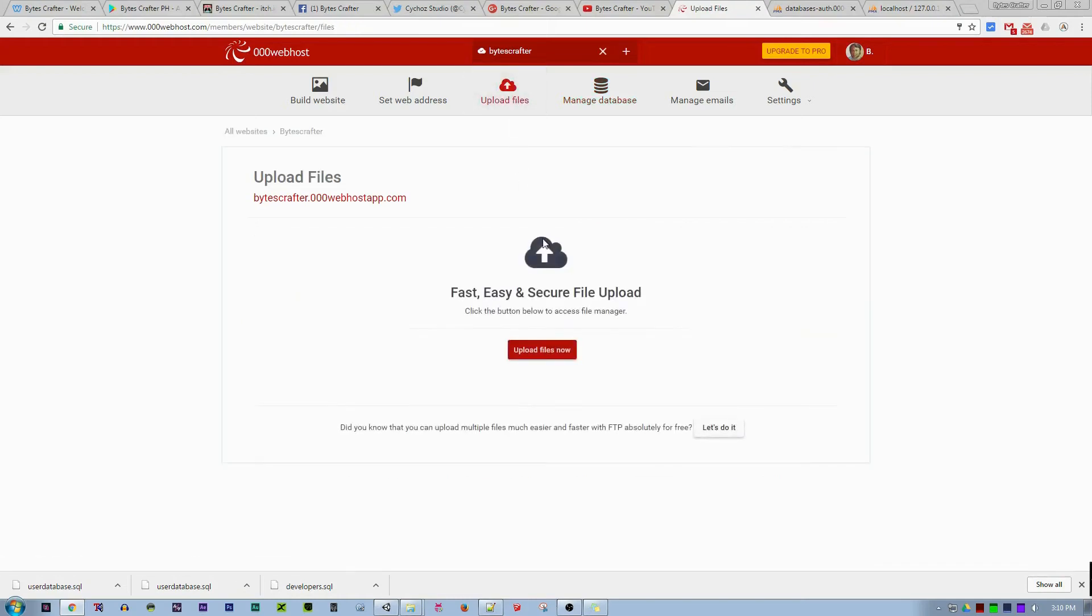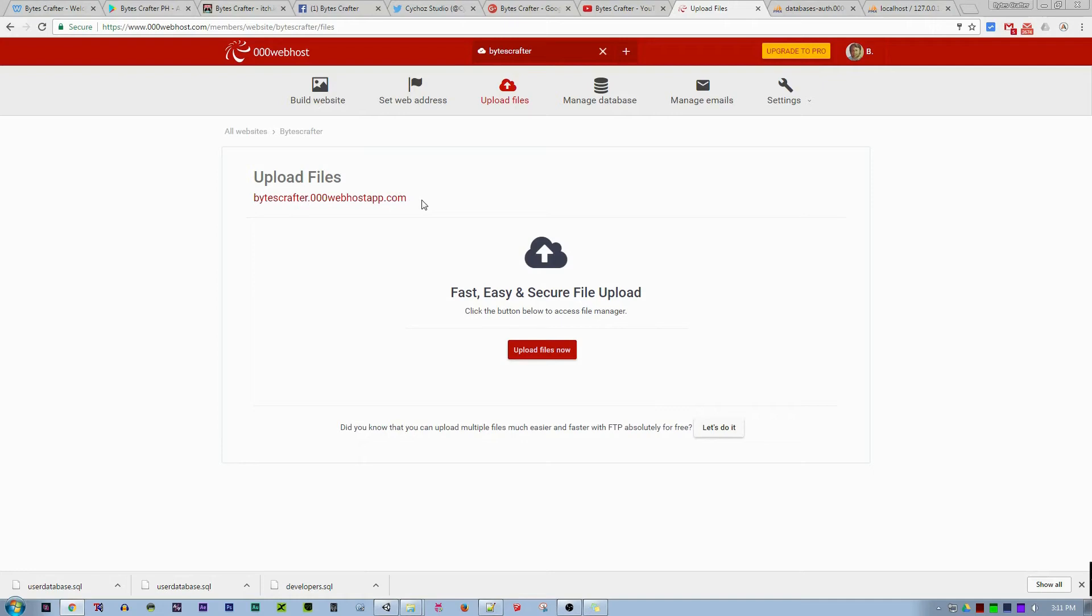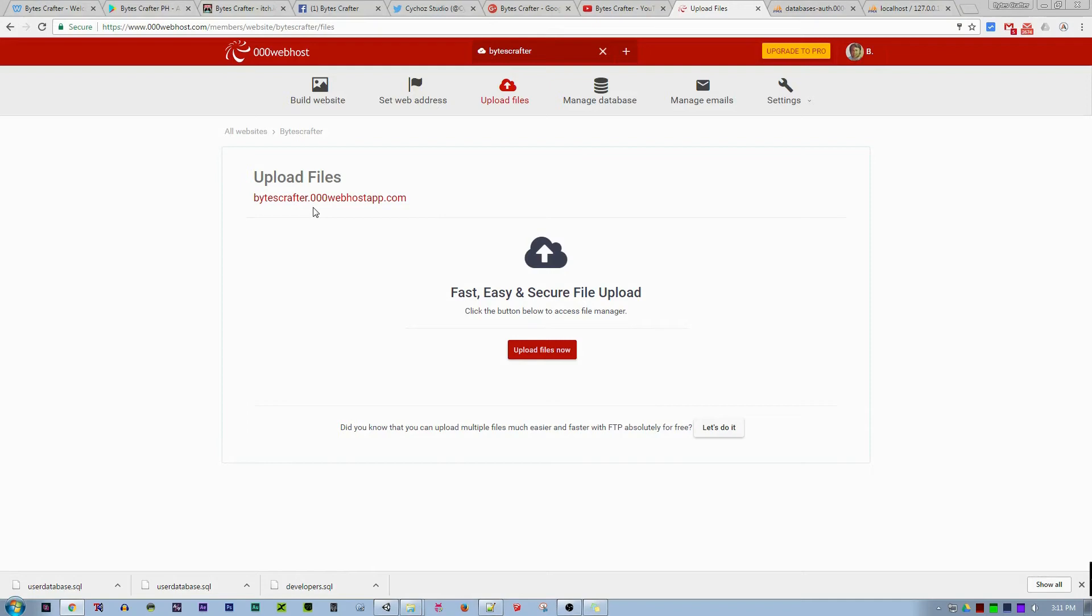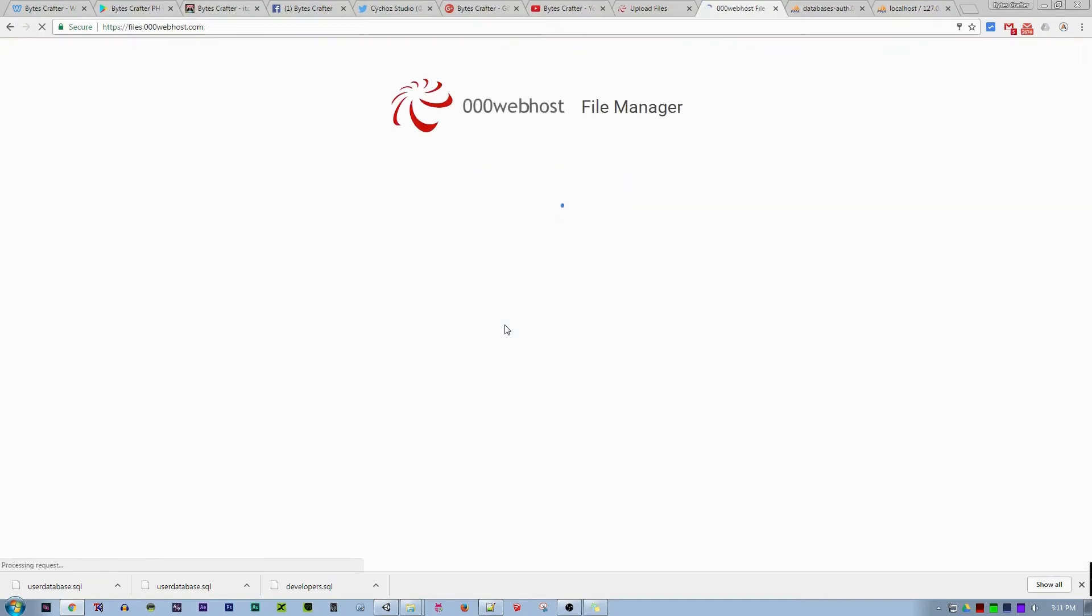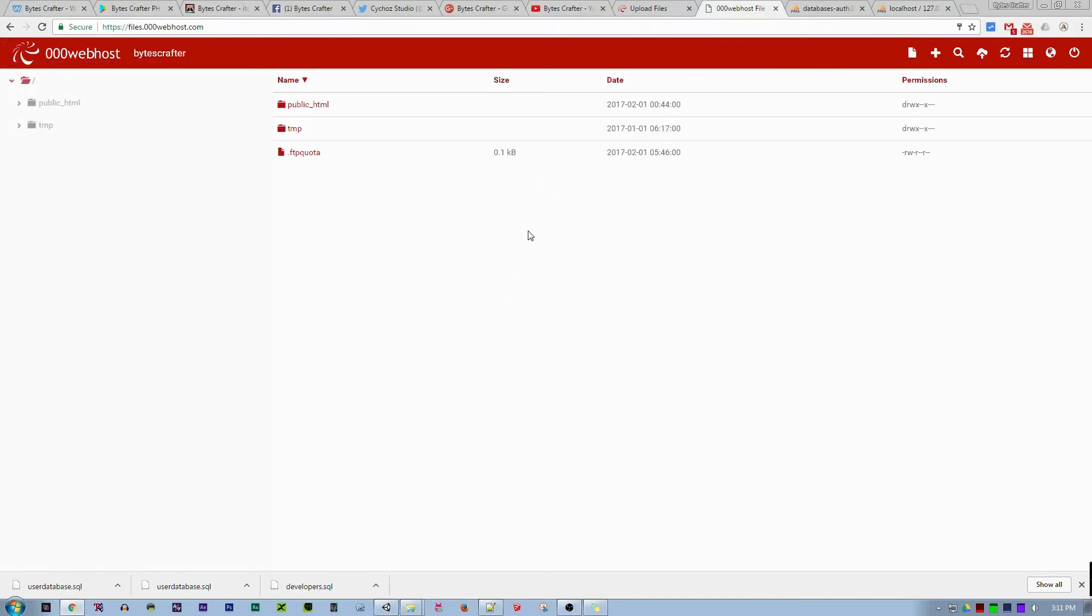Let's go to upload files. This is your website URL. For example, this is my personal website URL. If you have a name like example_tutorial, your URL will be example_tutorial.00webhostapp.com. Let's go to upload files. We are redirected because we have one gig of storage.